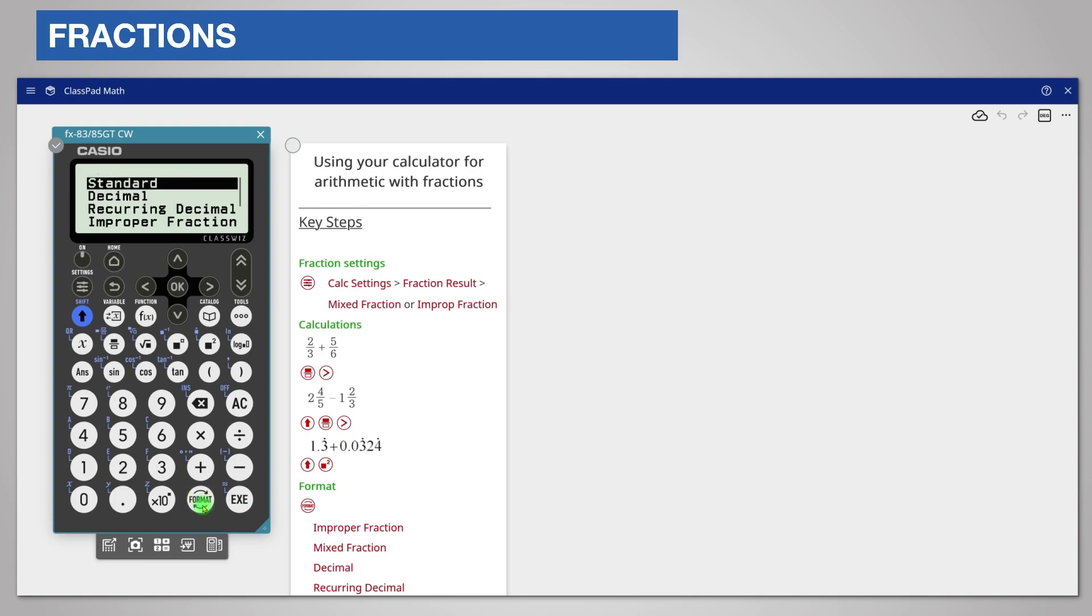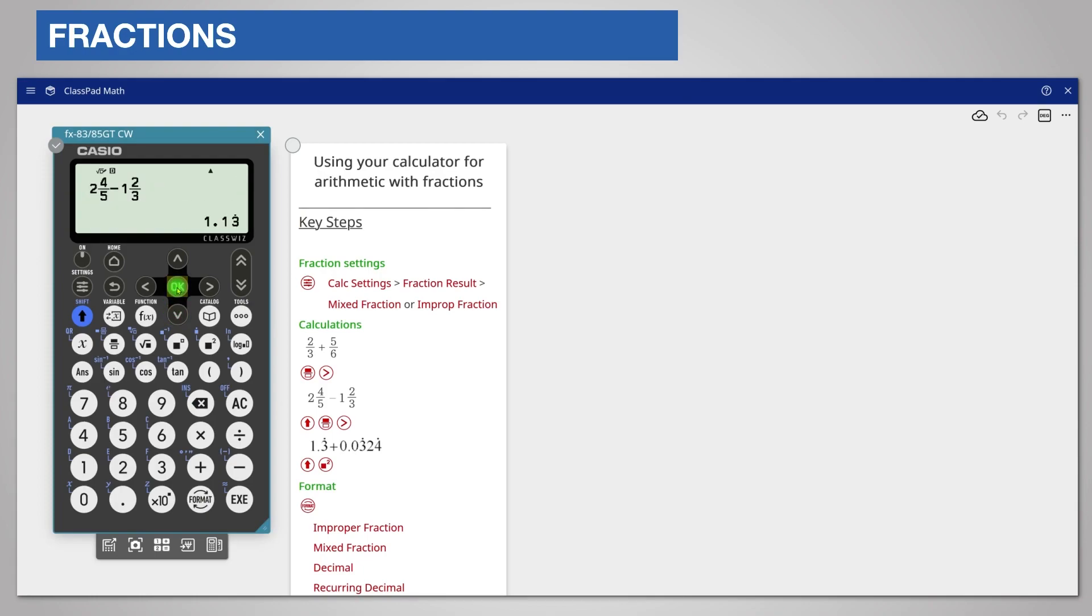Notice that this time the calculator has included an option for recurring decimal. If this is available, you can choose it and the answer is given in that format.